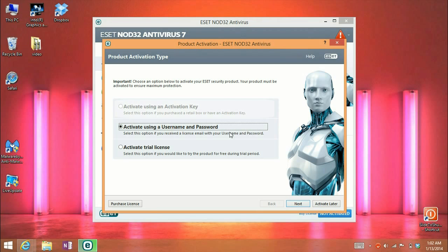And from that point, you select it, click next, put your serial number or activation key, fill out the rest of the form, and click activate, and you should be good to go.